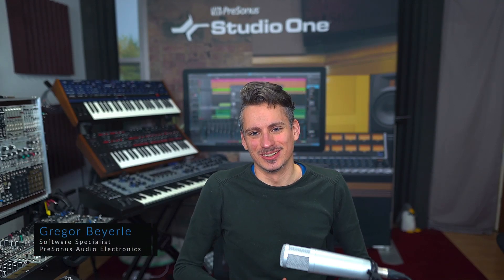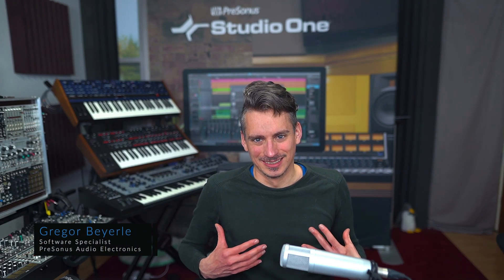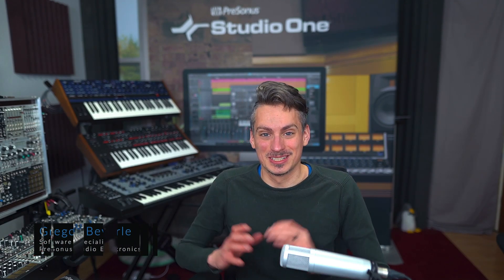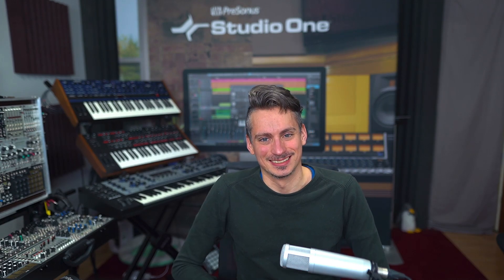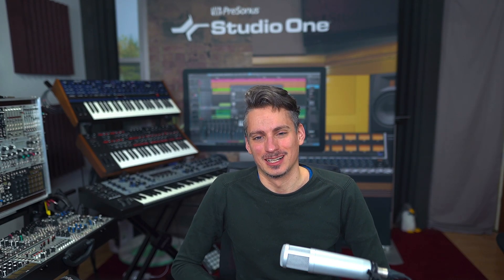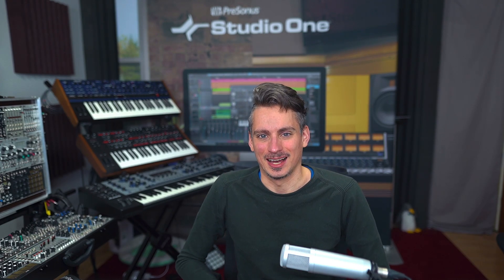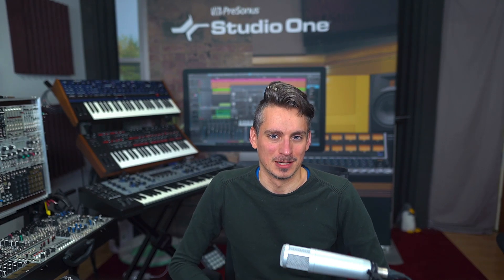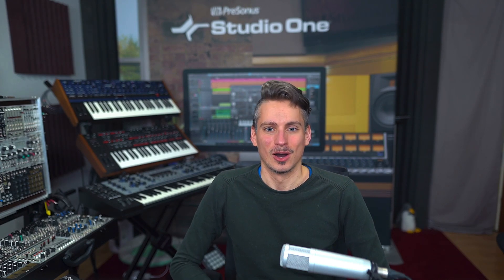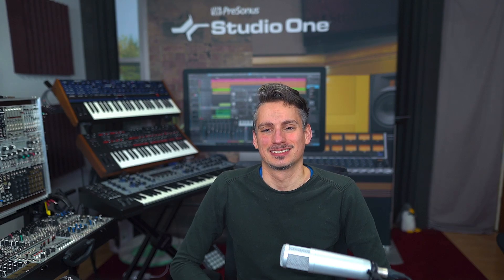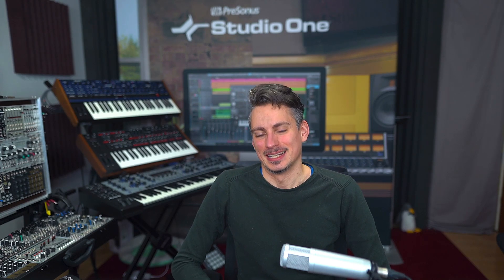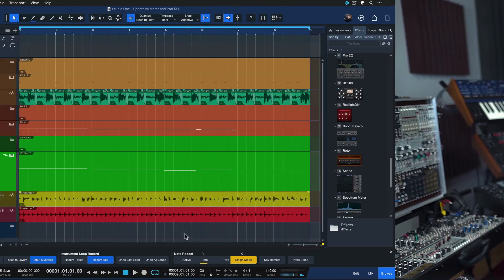Hey guys and welcome back to Studio One with me Gregor. Today I want to show you a deadly combination that totally changed my life when it comes to mixing and helped me solve a couple of problems that I've always been struggling with in my productions. Hopefully it's gonna do the same for you. Here's what I mean.